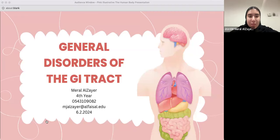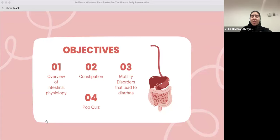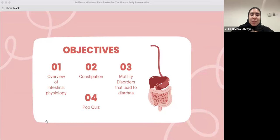These are the objectives we'll be covering today. First, we'll be talking about the overview of intestinal physiology. Then we'll discuss constipation, then motility disorders that lead to diarrhea, and throughout we'll have small pop quizzes.